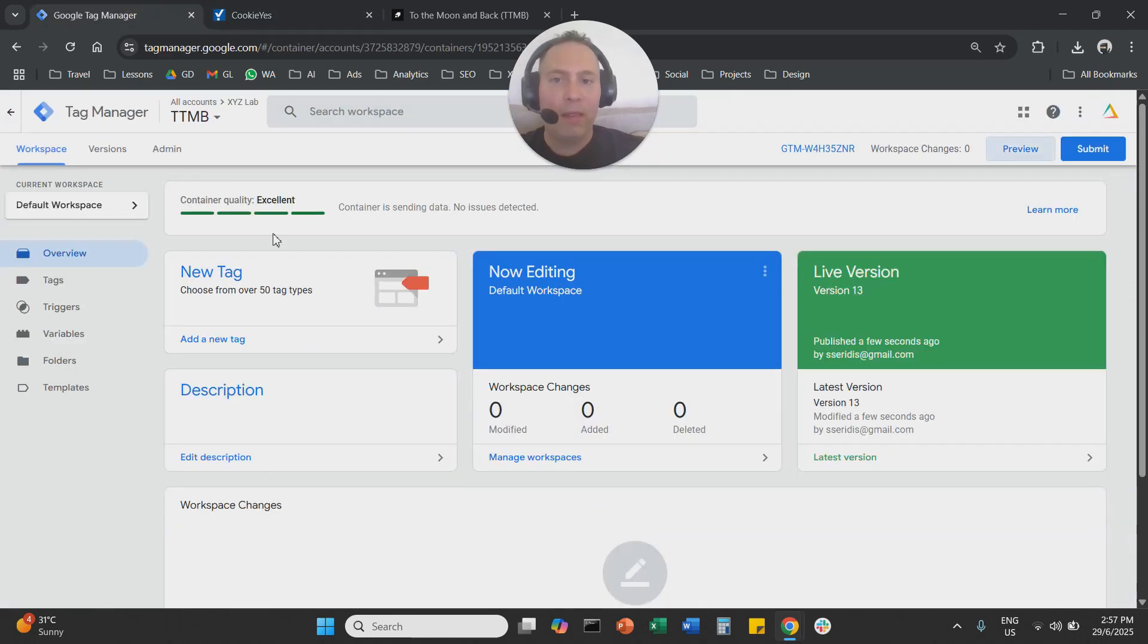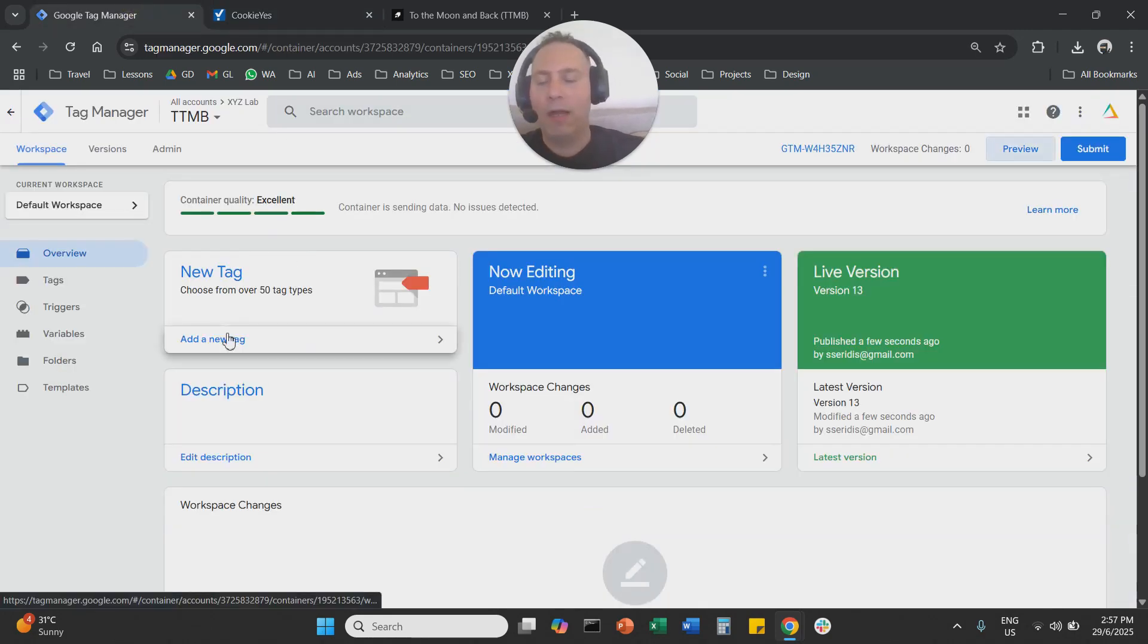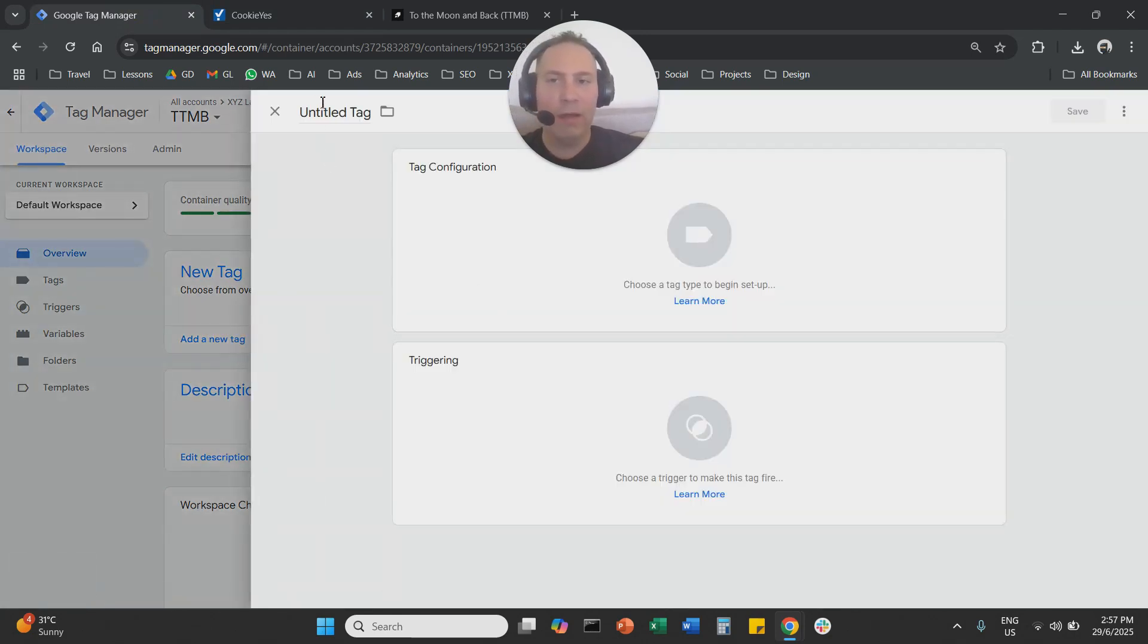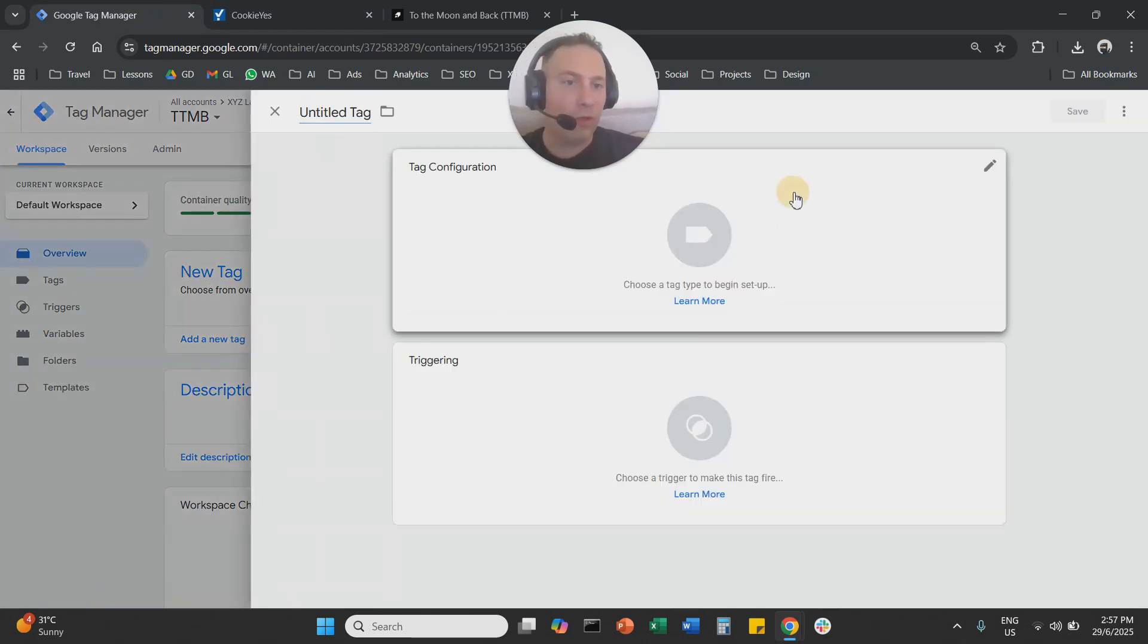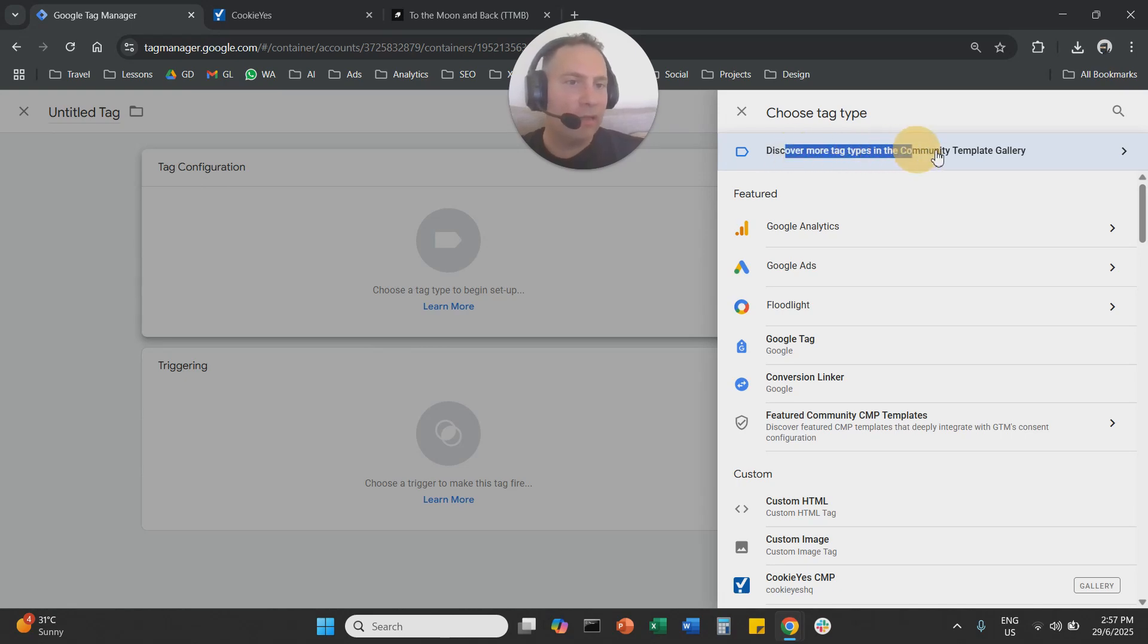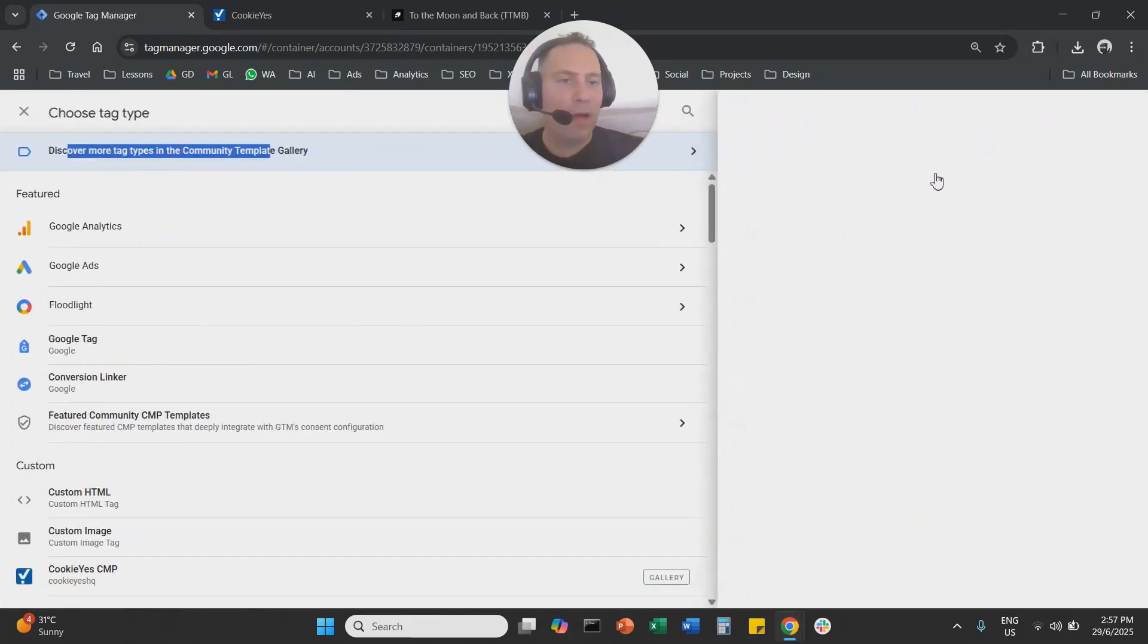Once we copy the website key, we come to Tag Manager, we create a new tag, you name it here cookie yes, you click on tag configuration, you select here, discover more tag types. Once this screen opens, you're going to find cookie yes.